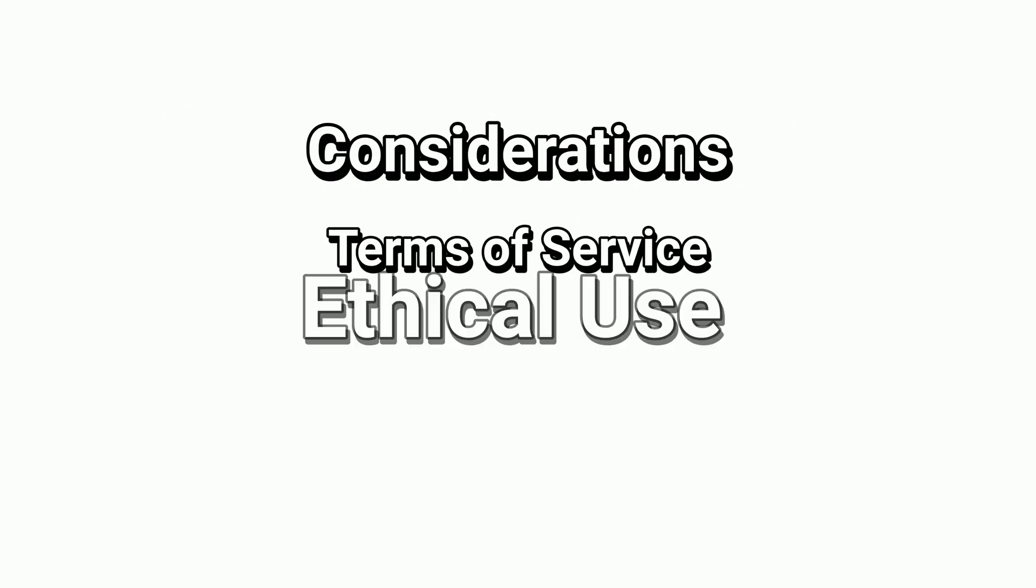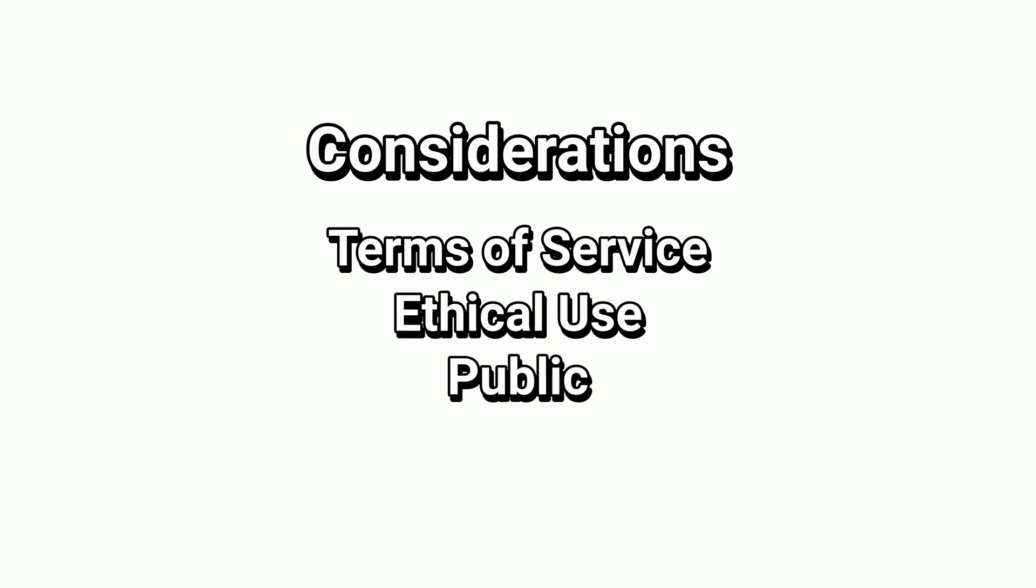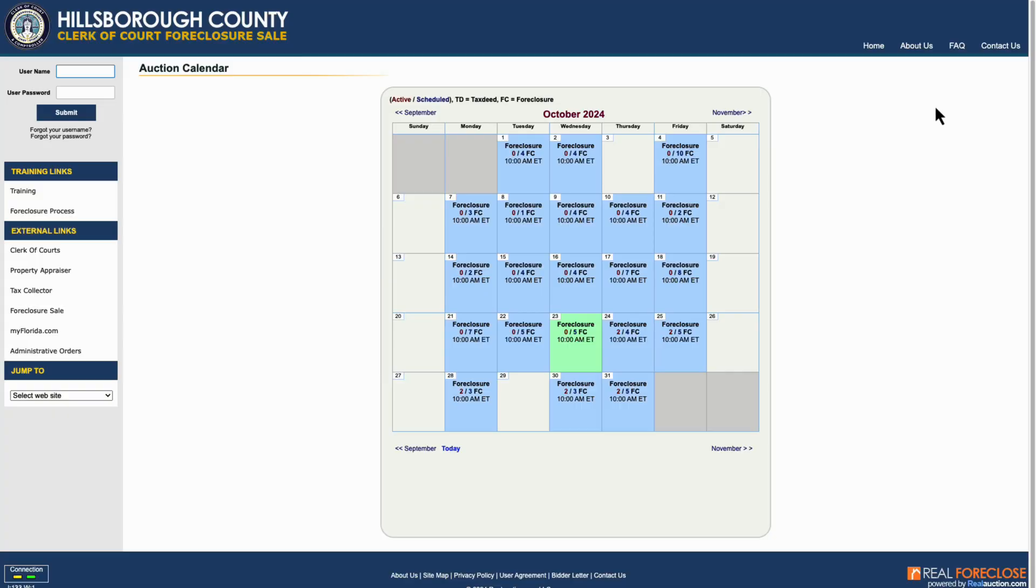Is web scraping legal? The short answer in the US is yes. Web scraping is generally legal when you're accessing publicly available data, but there are some considerations: terms of service, ethical use, make sure that it's public. For example, we're using a government website here, and I'm not providing any legal advice. So definitely consult with a legal professional if you're looking to resell this data. In our case, we're accessing publicly available information from a county government website to help identify potential investment opportunities. And we're using it for ourselves. We're not reselling it. We're not bypassing any security measures or accessing private data.